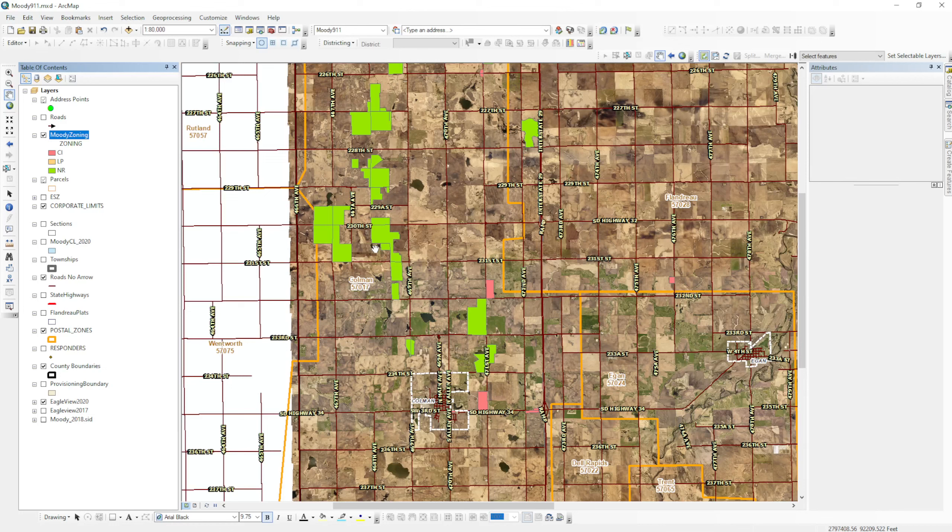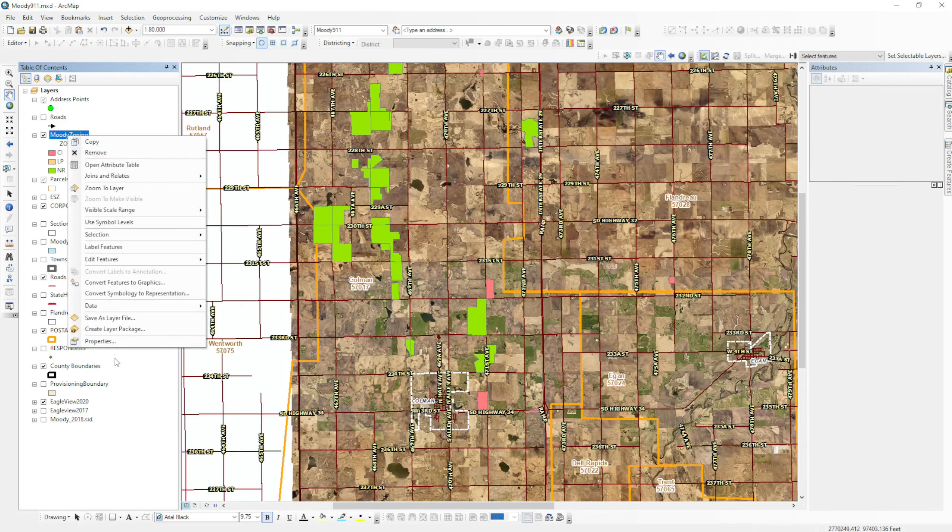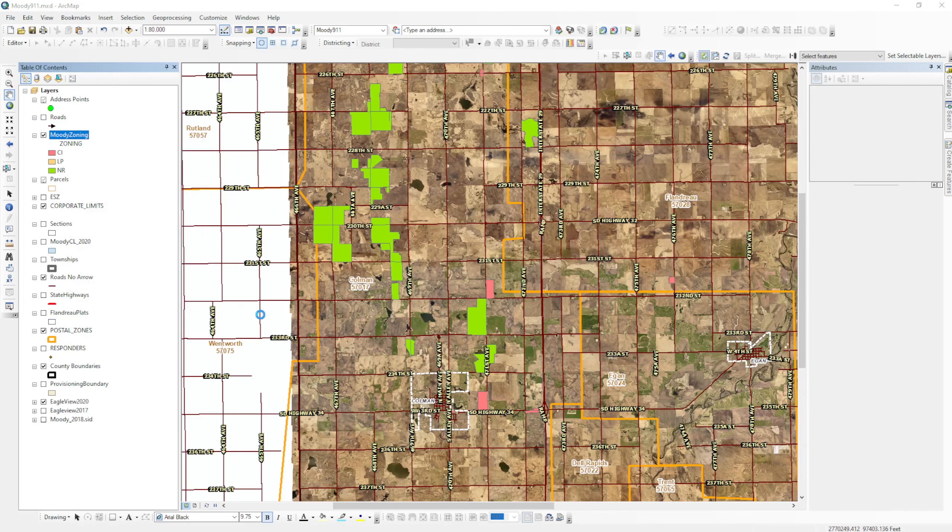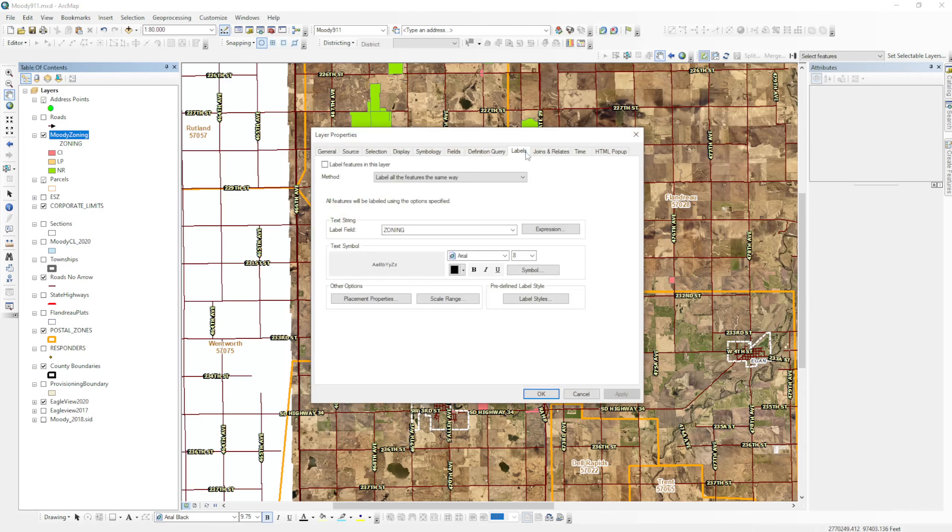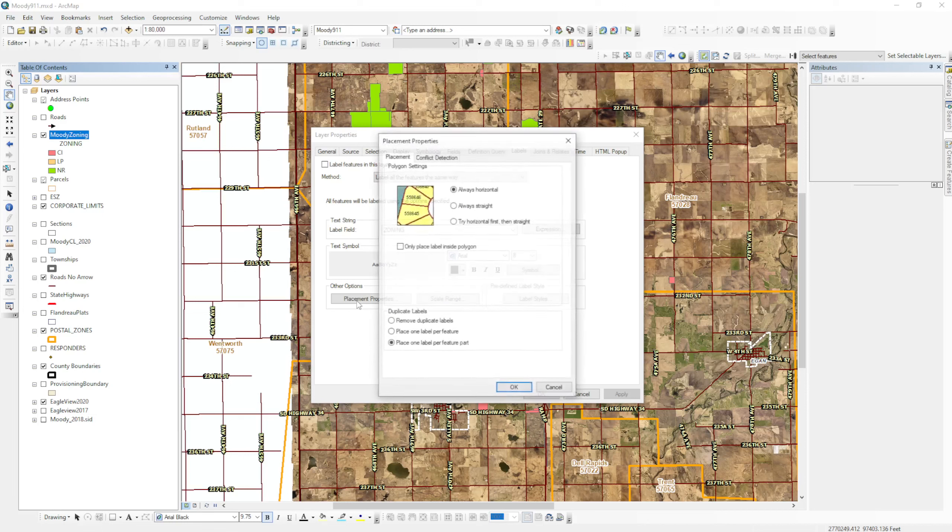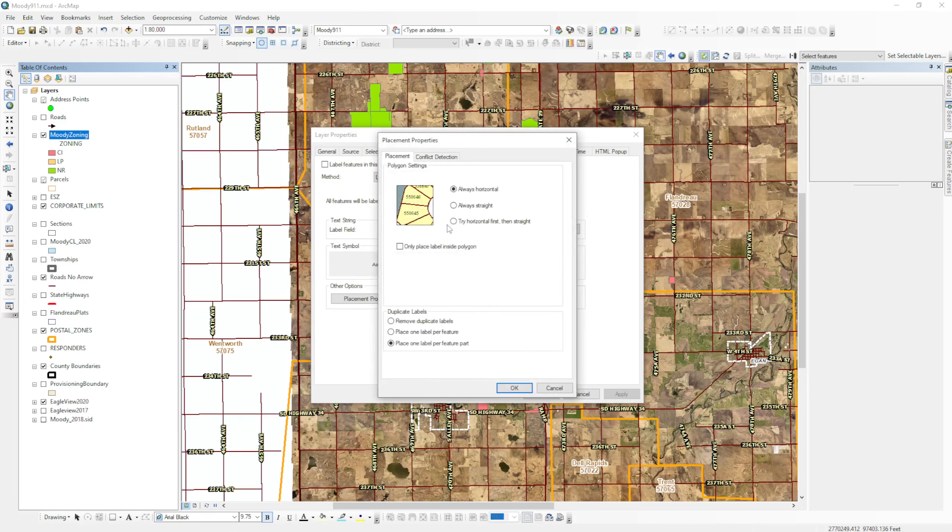And that's how you change the symbology. Another thing that you can do is you could label these based on what they are by going to properties again and go to labels. We have labels field as zoning, and under placement properties what I like to do is put only place labels inside polygon that way they